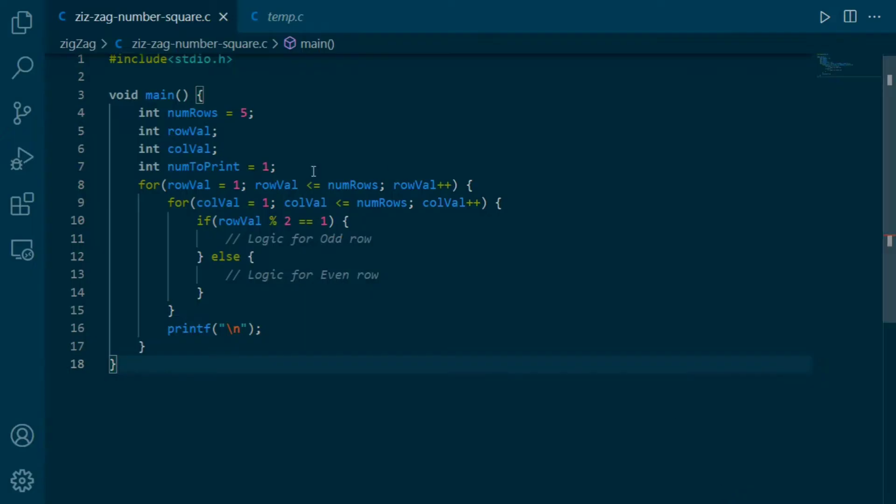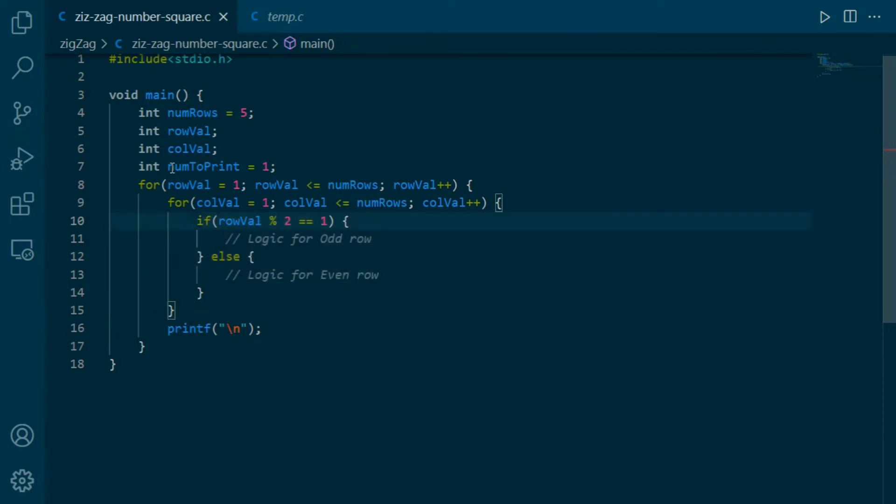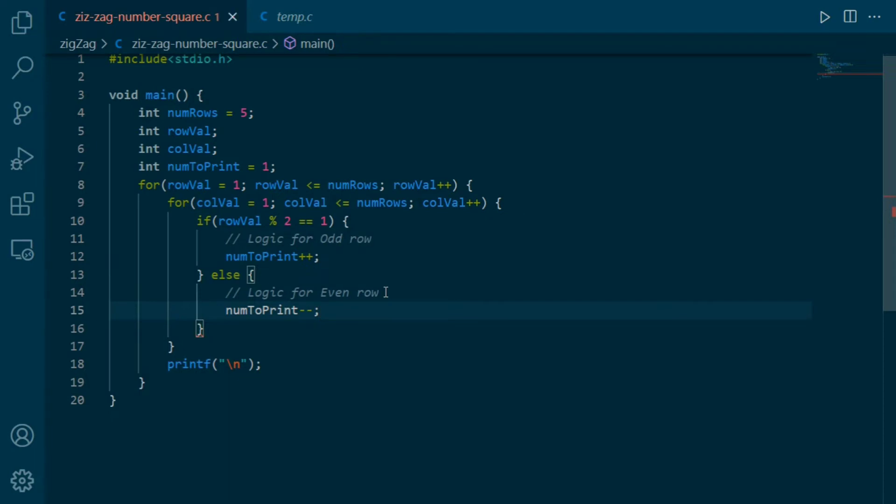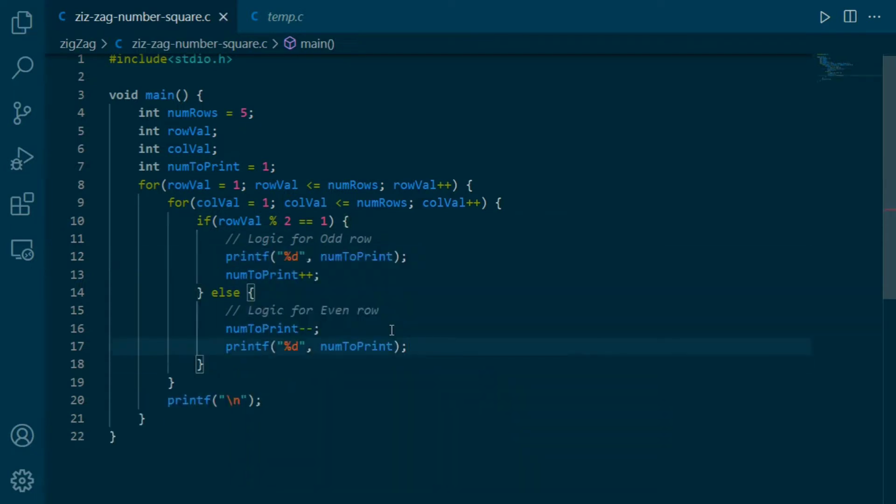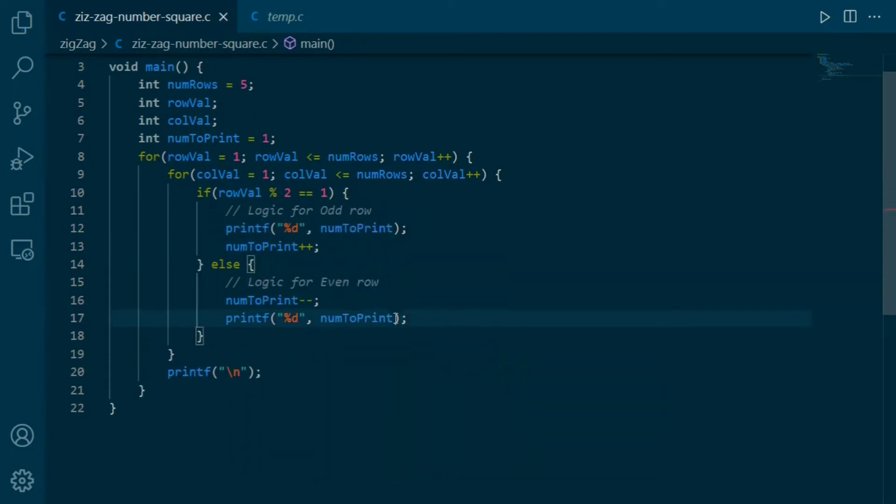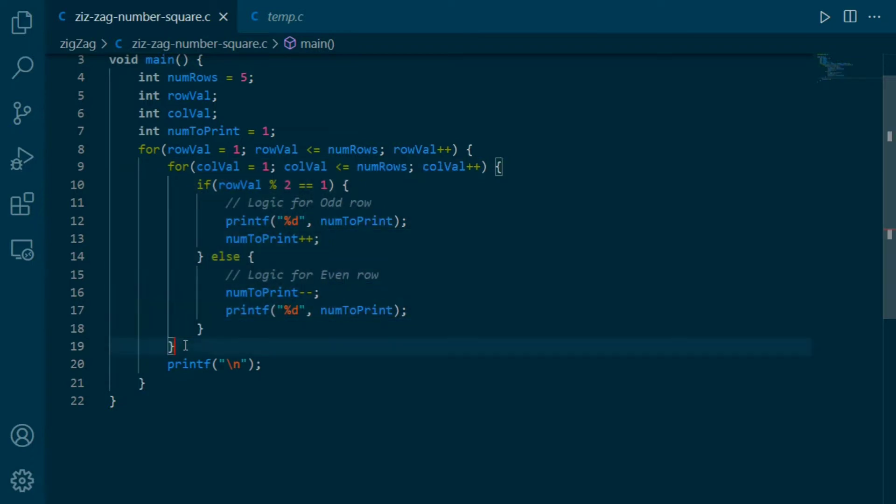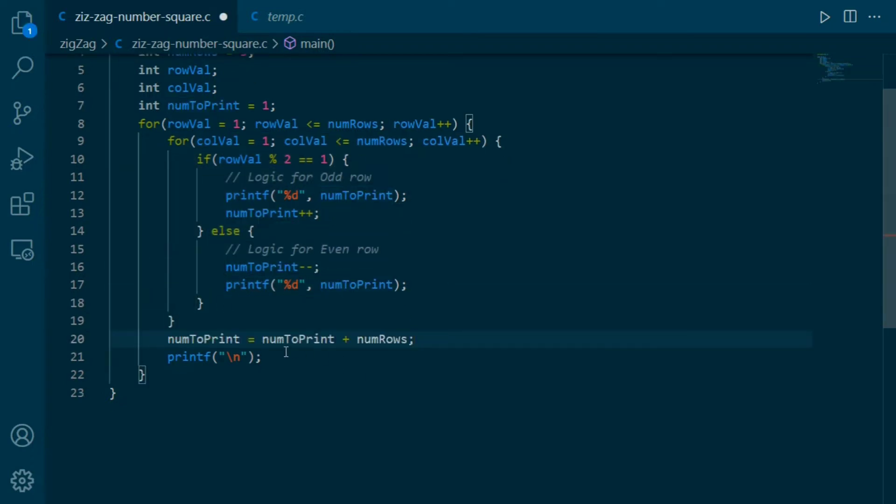Here, this variable is used for printing each values. Then here, according to our condition, we'll increment this value by 1 because this block will execute for each odd value of rowVal. And similarly, decrement this value by 1 here if the row is even. We also need to print this value. So, let's write one printf function to print this value. Now, as we know, every time we have to add this numRows in this numToPrint variable. So, before going to next row, means after printing all these 5 numbers, we have to update this value in this way. Otherwise, it seems like we are done.